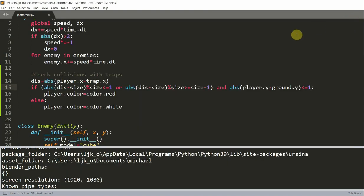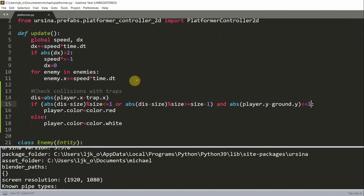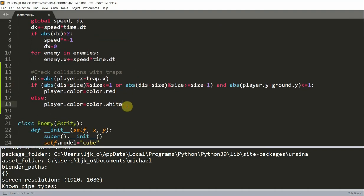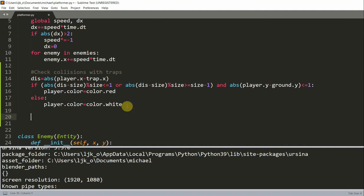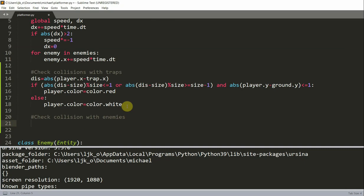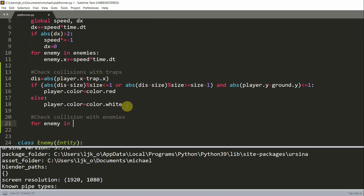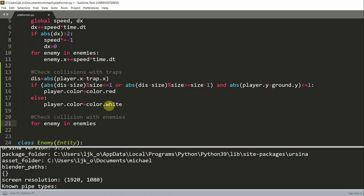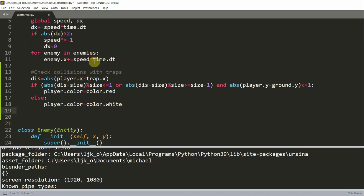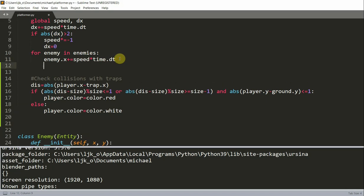So next we're going to check for collision with our enemies. And since we have an enemy list, we can simply loop through each element to check. So now underneath the checking for collision with traps, we can check for collision with our enemies. Now for enemy in enemies, as a matter of fact I already have a for loop right here, so I'll just add that right there.